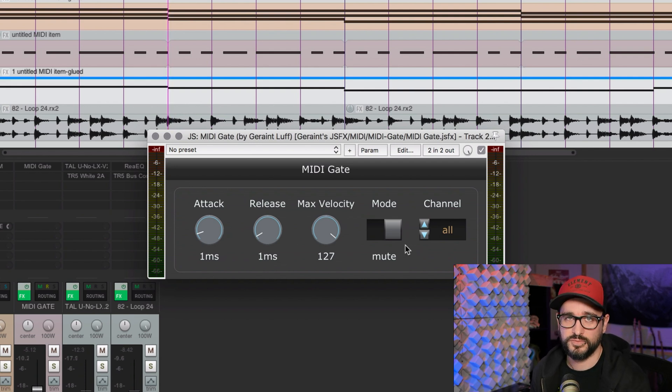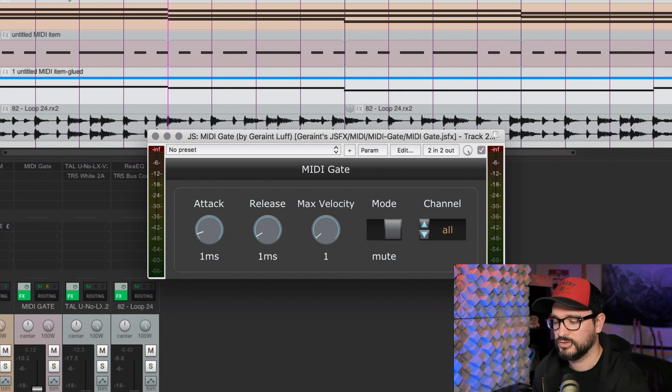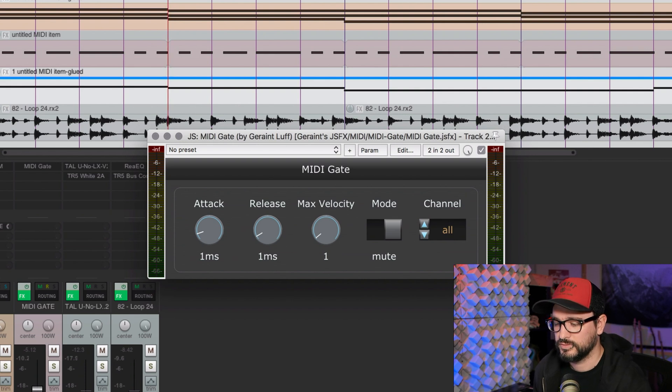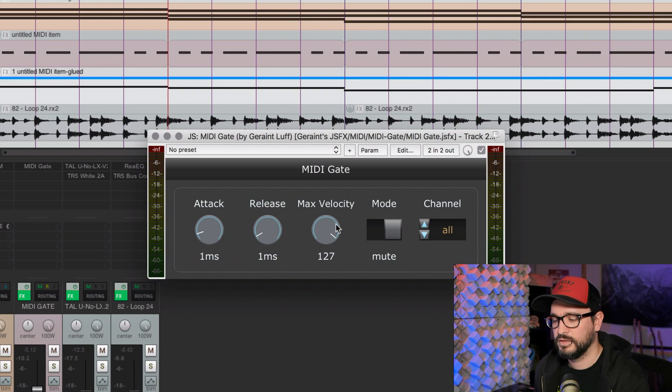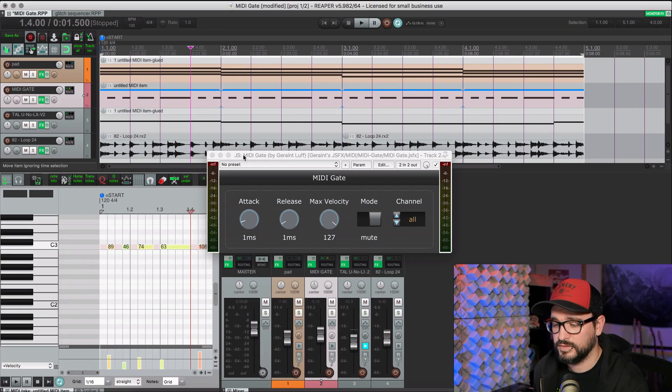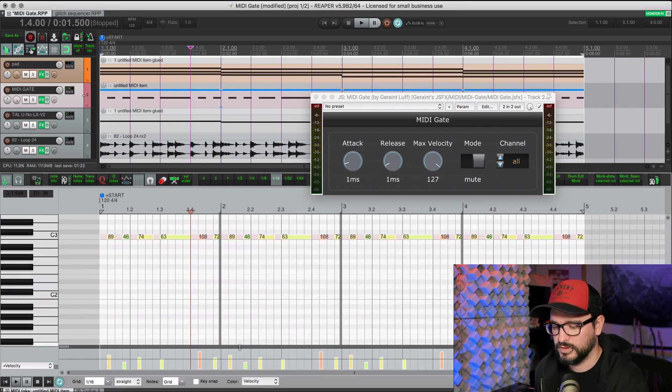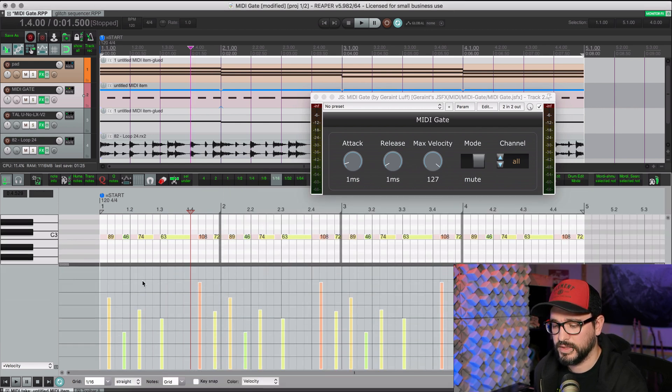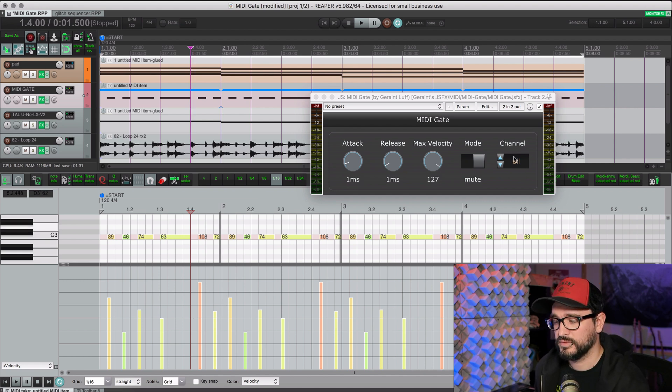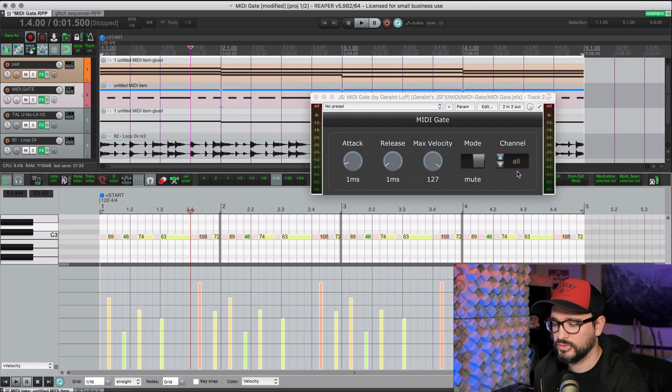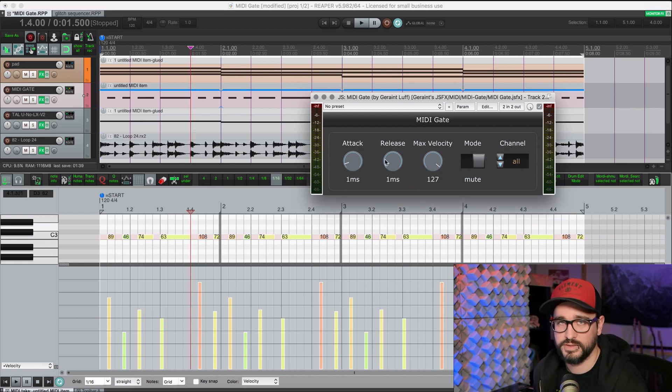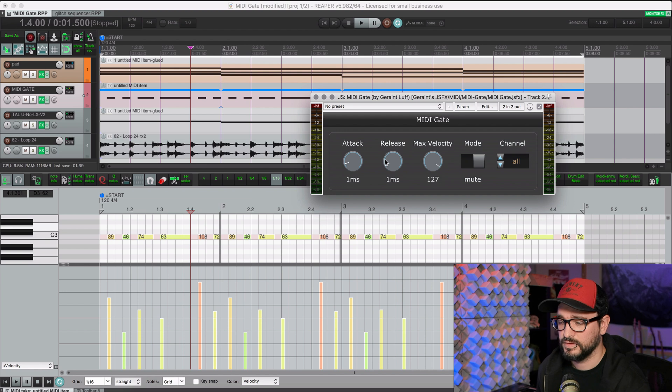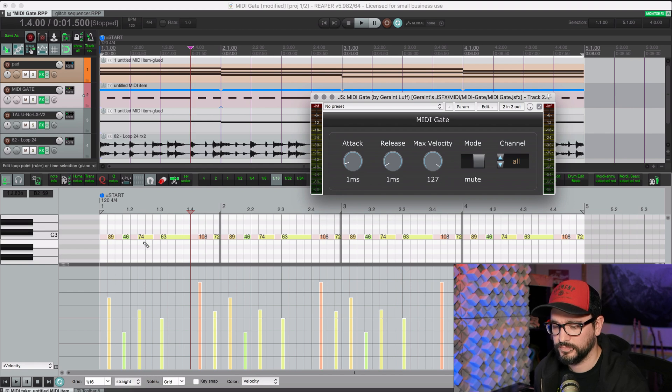And we can make this velocity sensitive by adjusting the max velocity. If we have this on one, it's going to ignore any velocity. But if we have this on 127 or any number in between, the MIDI velocity that we put in here is actually going to affect the amount of attenuation that we hear. We can have this trigger on only certain channels or on all channels. And then we have basic attack and release controls. This adjusts not the MIDI triggering, but actually the way that the audio is let through.